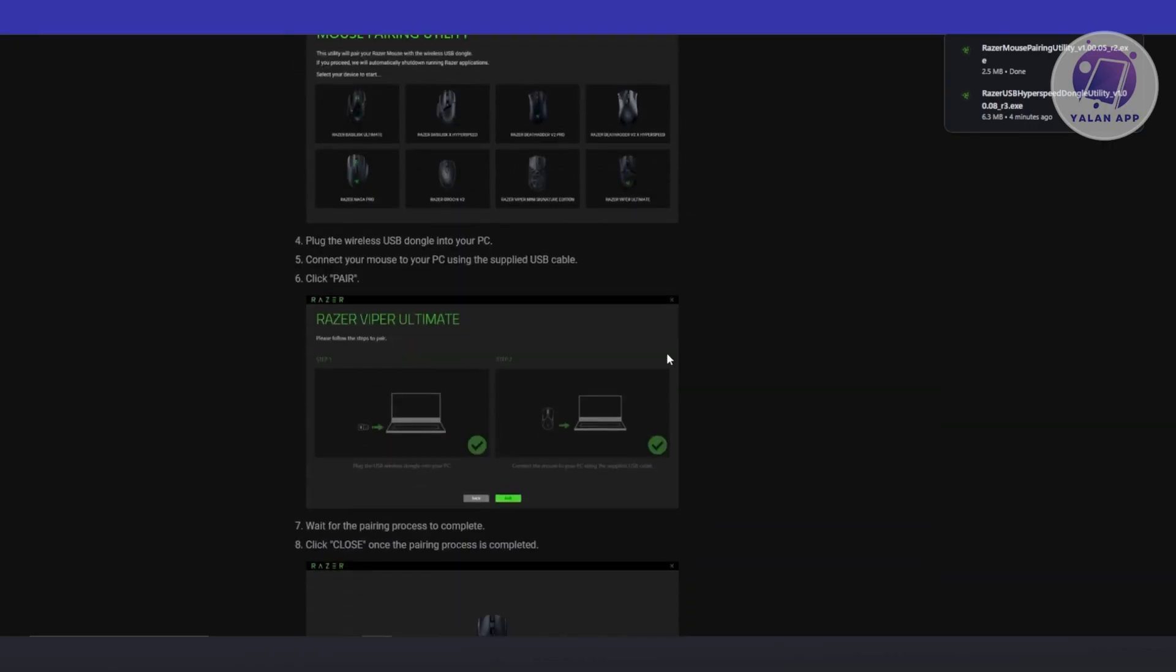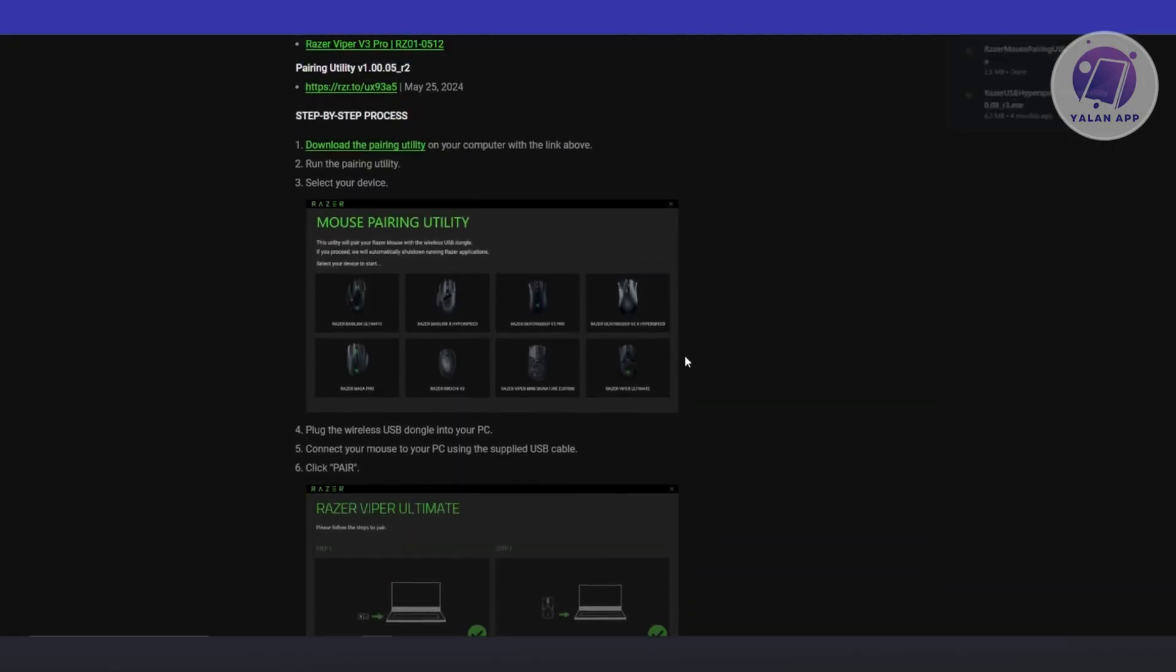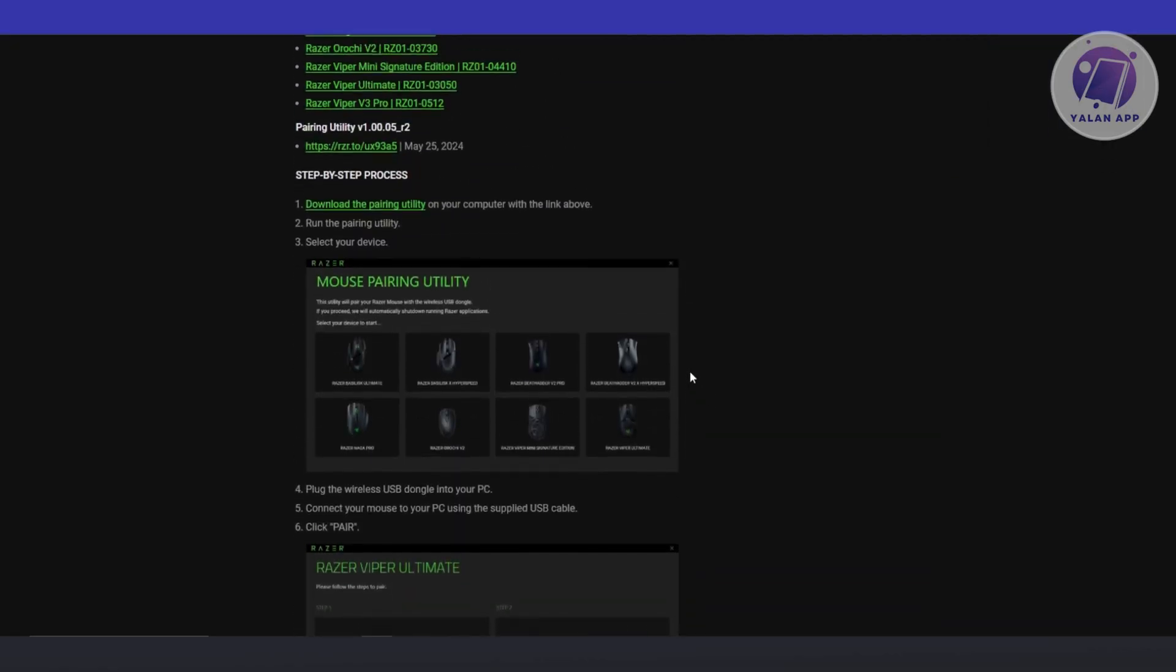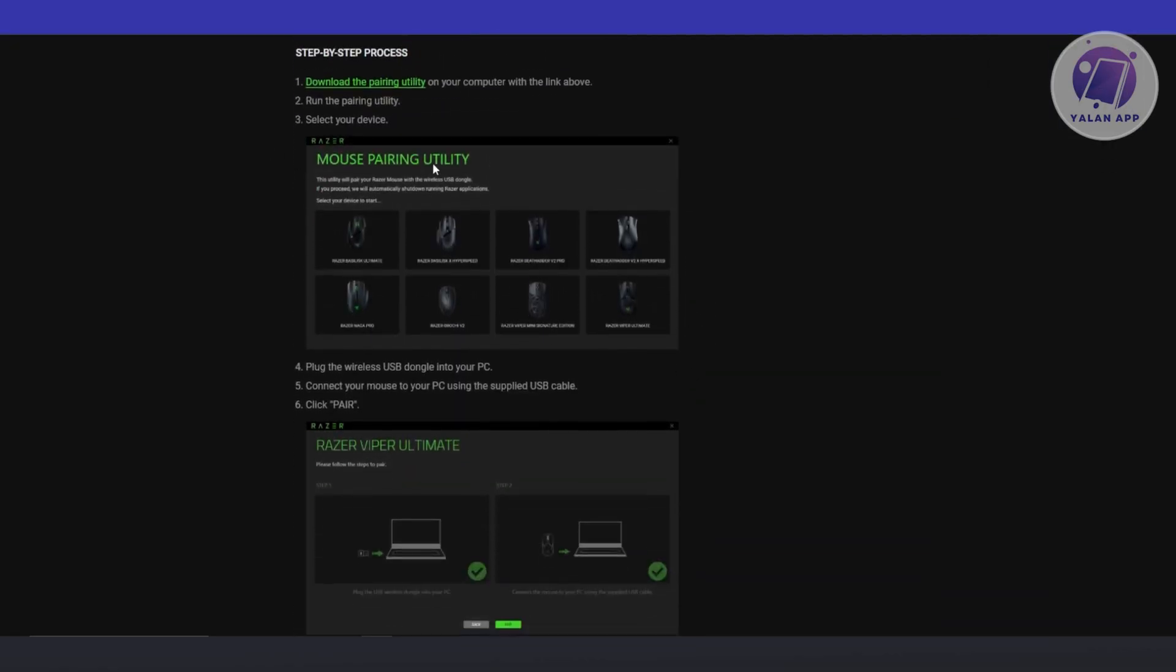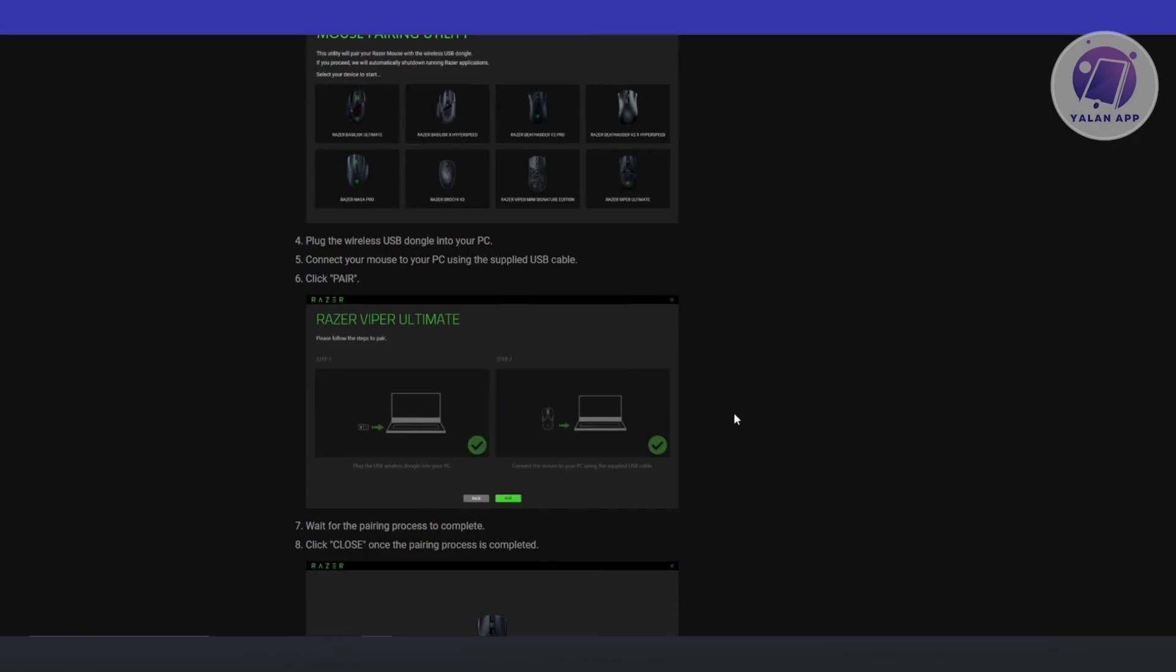Now, this page here will actually show you the full steps on how to exactly do this. So you want to select your device here. Go ahead and plug the wireless USB dongle into your PC.